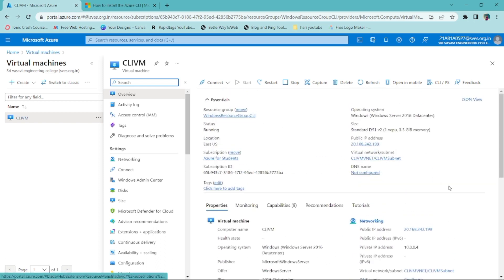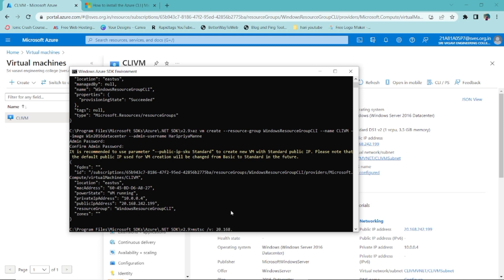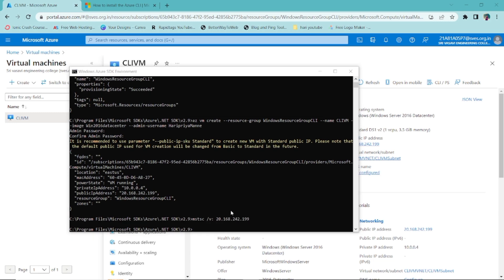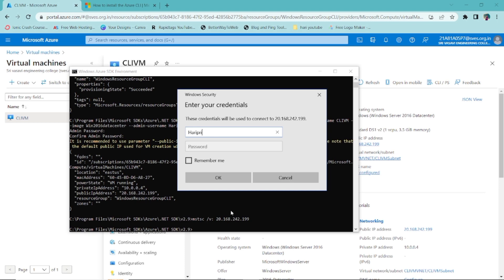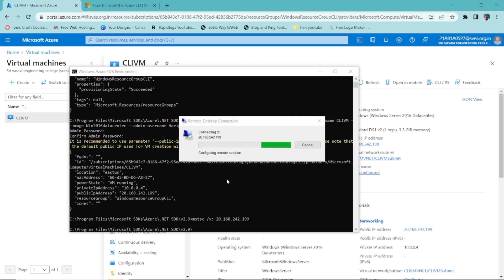Now let's connect to the VM to verify it was created successfully. The command is `mstsc /v:<public-ip-address>`. Enter the public IP address to launch the Remote Desktop connection. Then provide the username 'haripriyamoney' and the password we created earlier, and click OK. It will try to connect to the virtual machine.